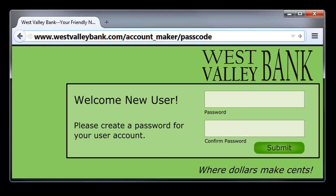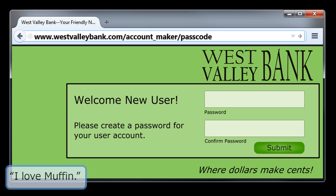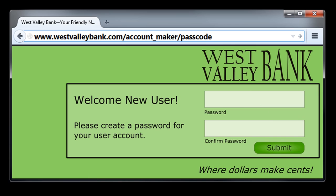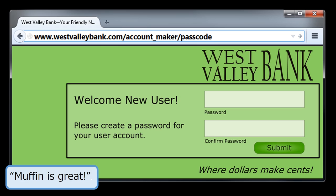Another principle to consider is substituting soundalikes for conventional spellings. So maybe 'I love Muffin' could become something like that. Or you could try using symbols to separate words — for example, maybe 'Muffin is great' could become something like this.